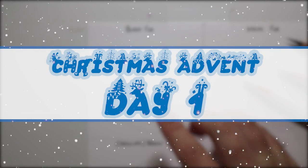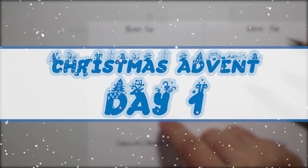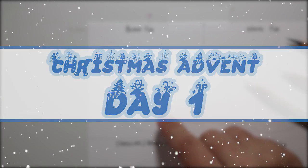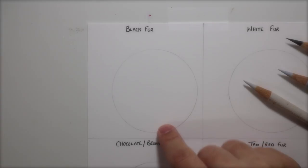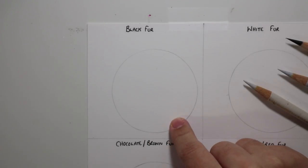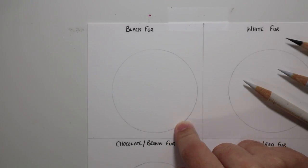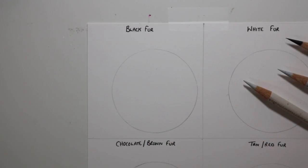Hi guys, welcome back to my YouTube channel and welcome to Christmas Advent day number one. I'm going to be uploading videos every single day in the run up to Christmas as a sort of YouTube advent calendar for you guys.